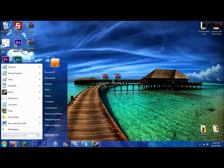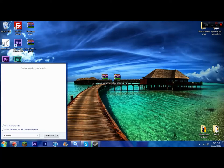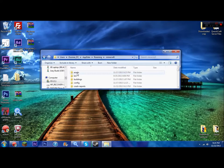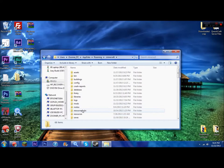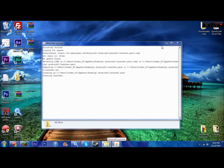Now you go to Start, hit percent app data percent. So it's percent A-P-P-D-A-T-A percent. Hit enter, go to your dot Minecraft.